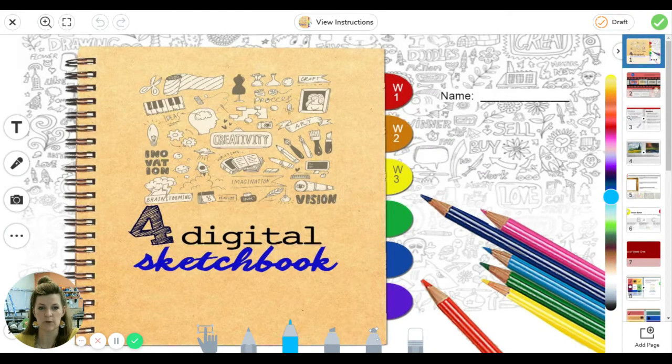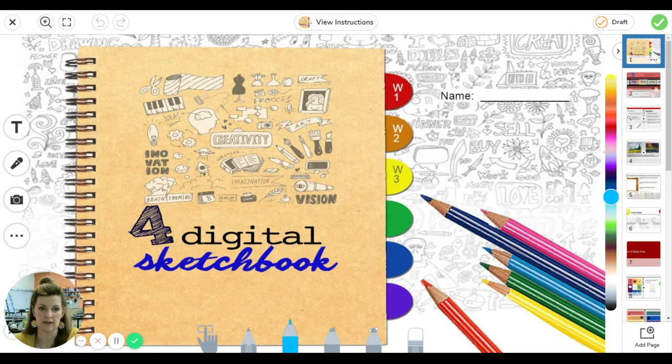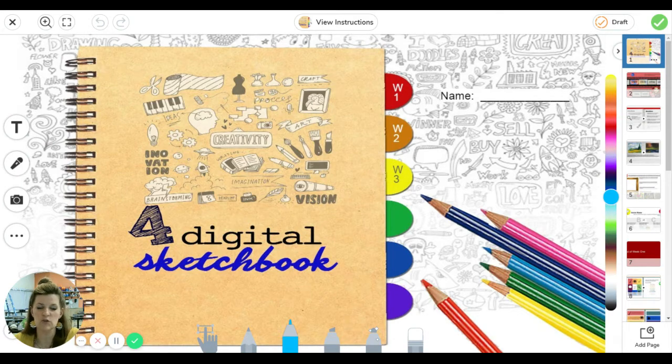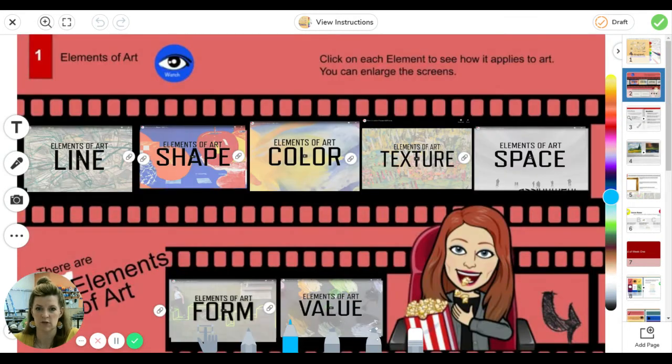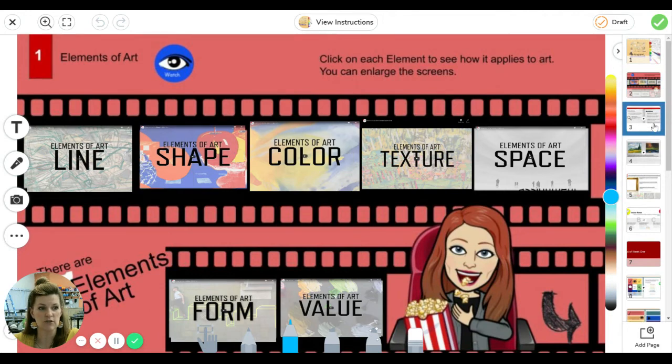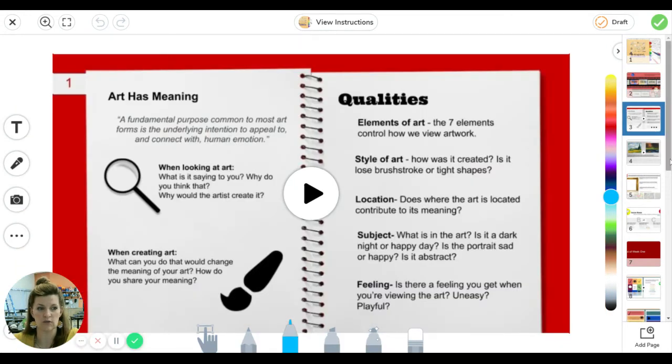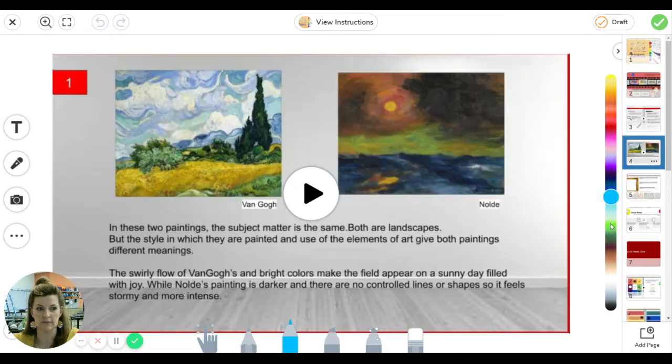It's going to pull up our digital sketchbook to look like this. Now there's pages where you don't have to do anything. You can go out and watch the videos that we've asked you to watch. You can listen again.